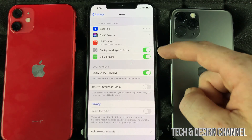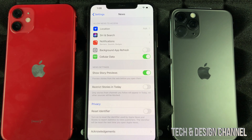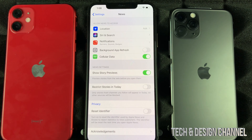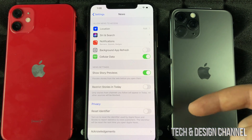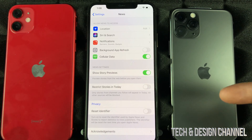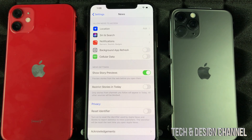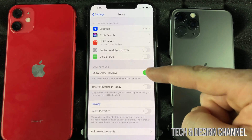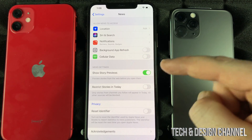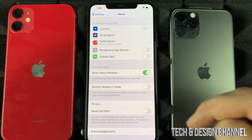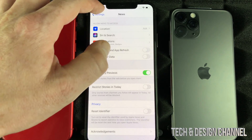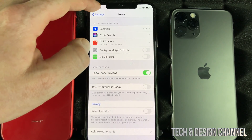Turn off Background App Refresh for social media and that will fix your problem. If there are apps you don't want using your mobile data at all, just turn them off right here, and those apps will only work once you're connected to Wi-Fi.